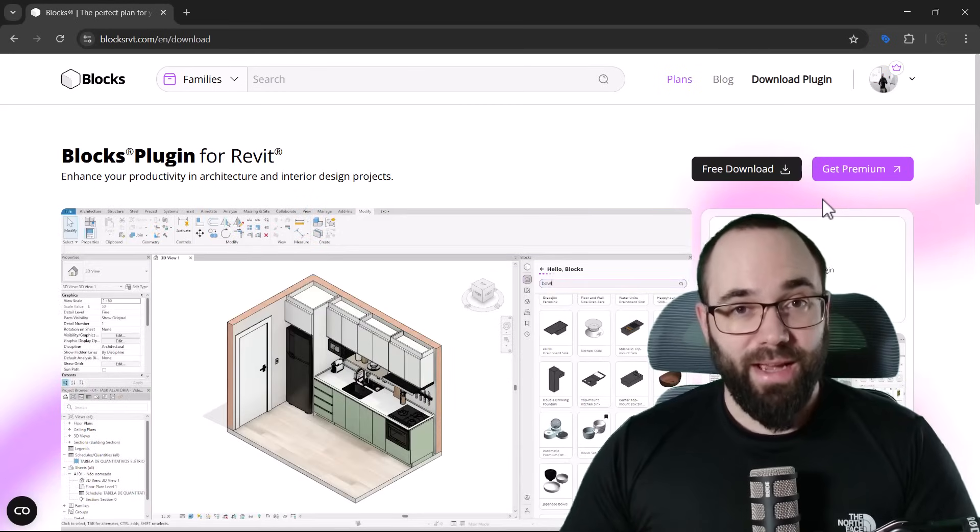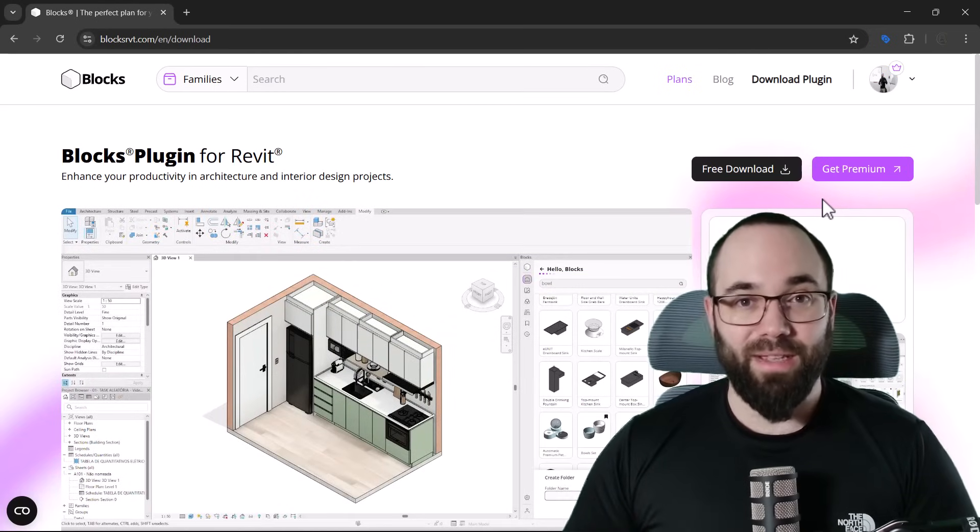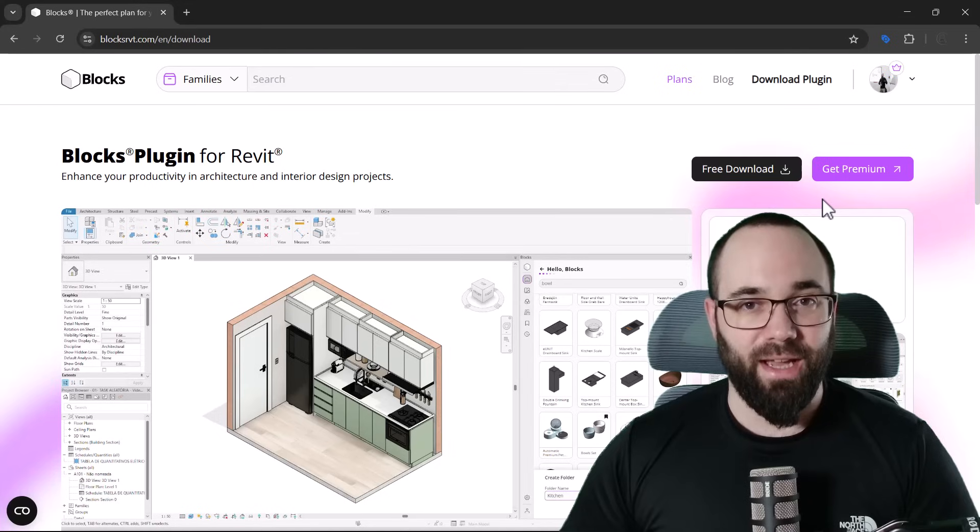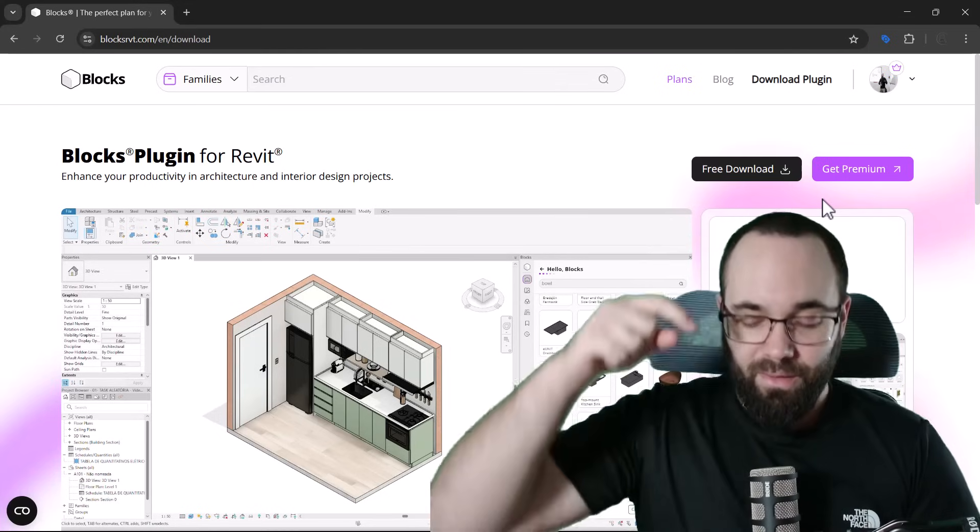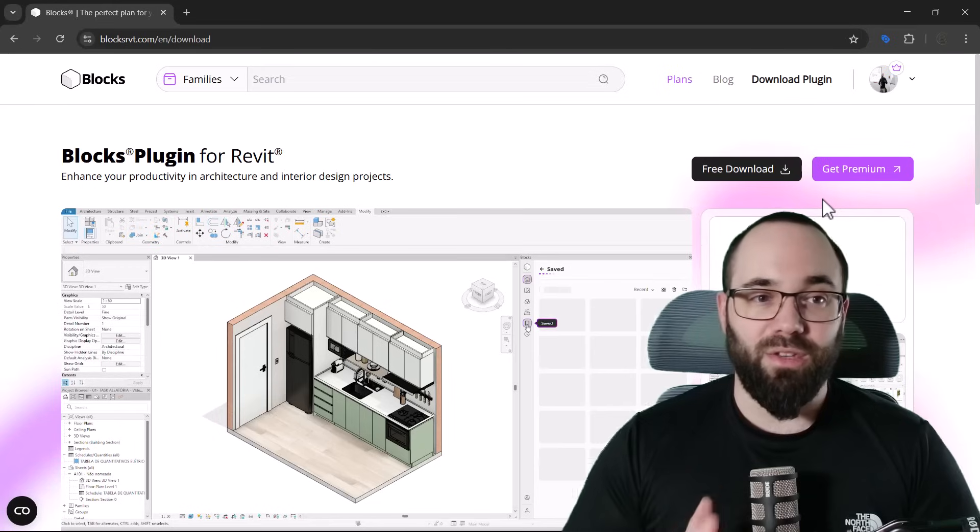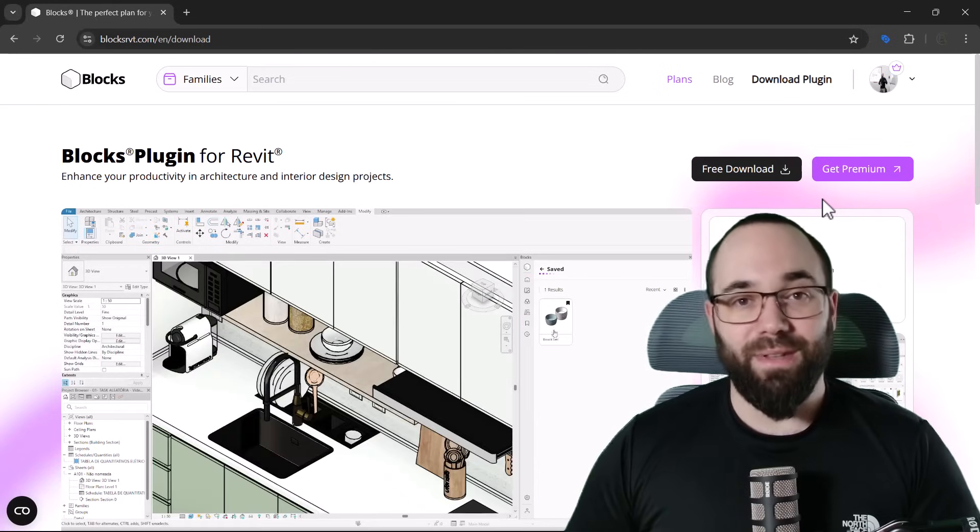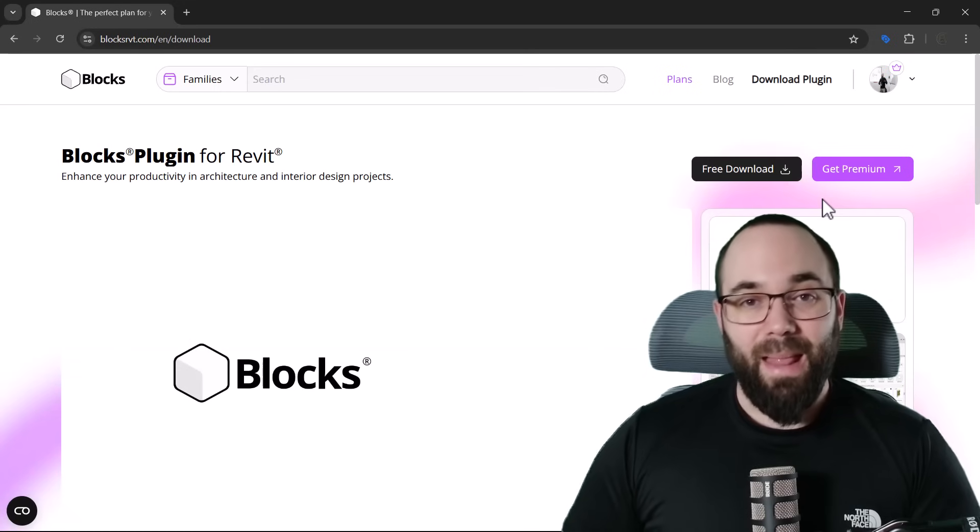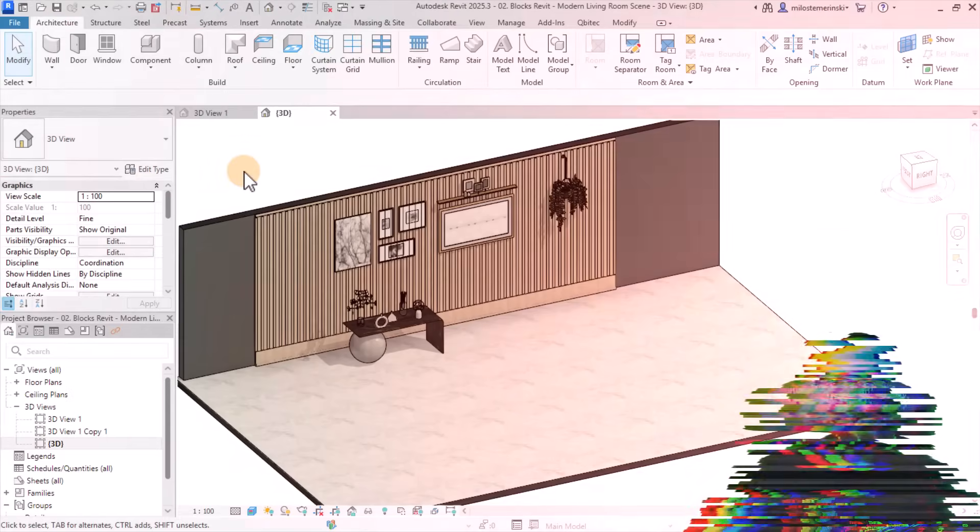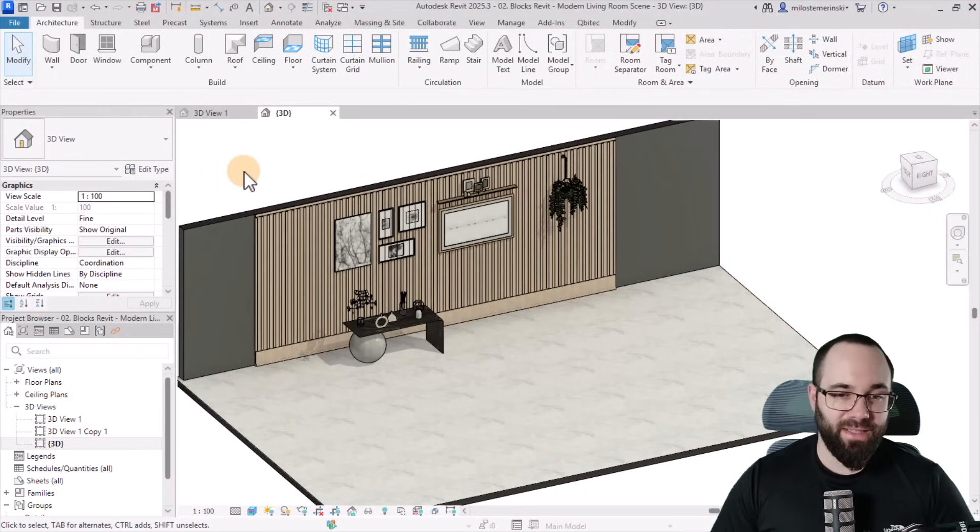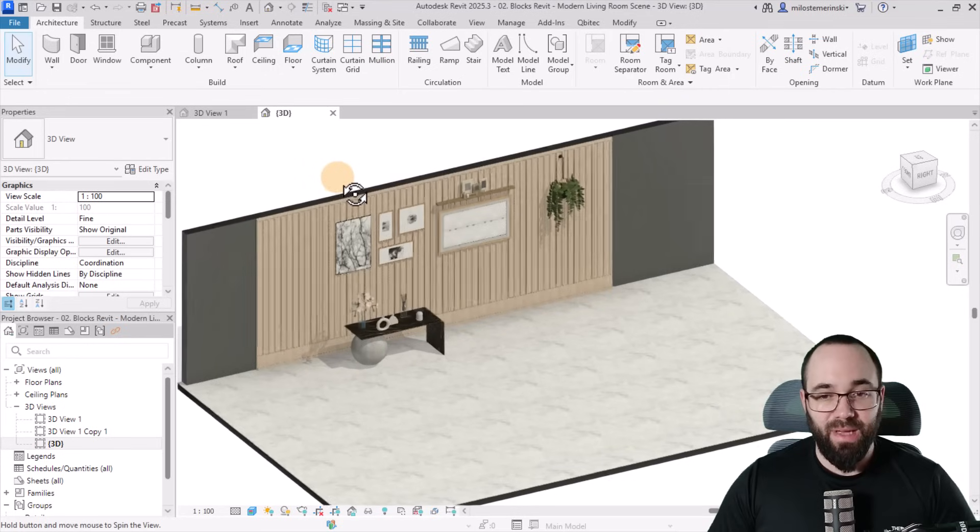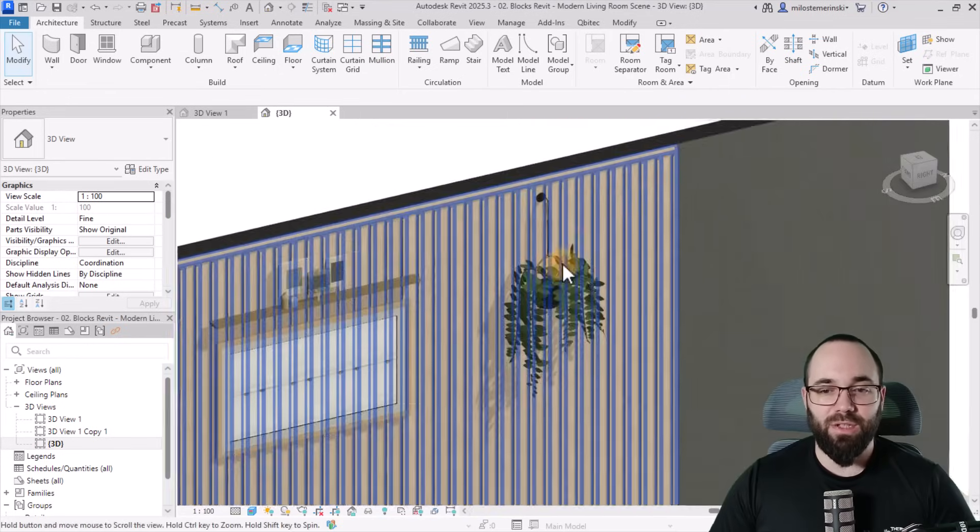Now, if you would like to check out this plugin and follow along with the rest of the tutorial, I suggest you check out the link up in the cards above or down in the description of this video. It will take you straight to this website. And full disclosure, this is a sponsored video. Now, without any further ado, let's jump straight into Revit. And here we are in Revit, and we already have this half-setup living room scene that has been modeled by using the families from this plugin.